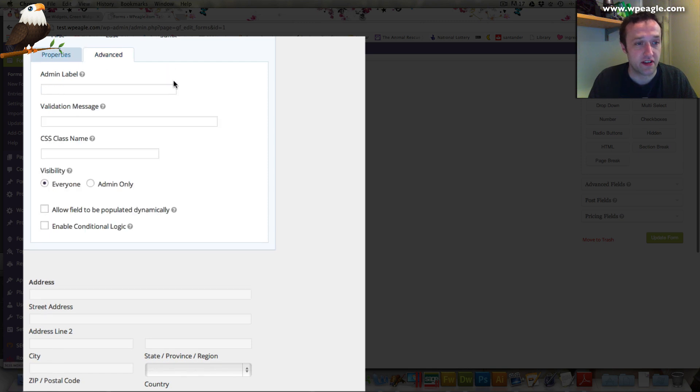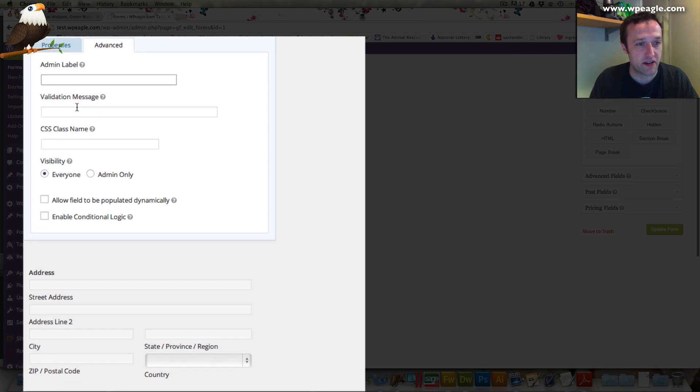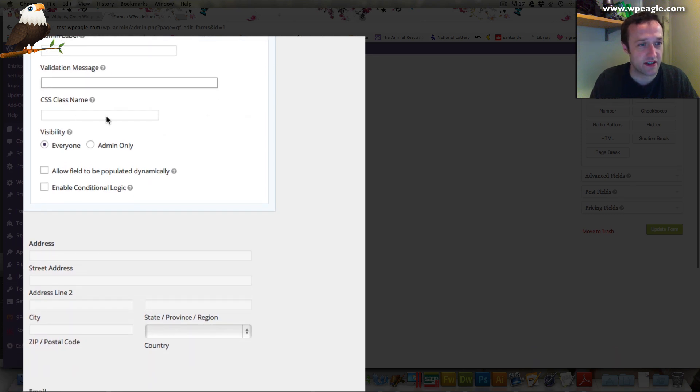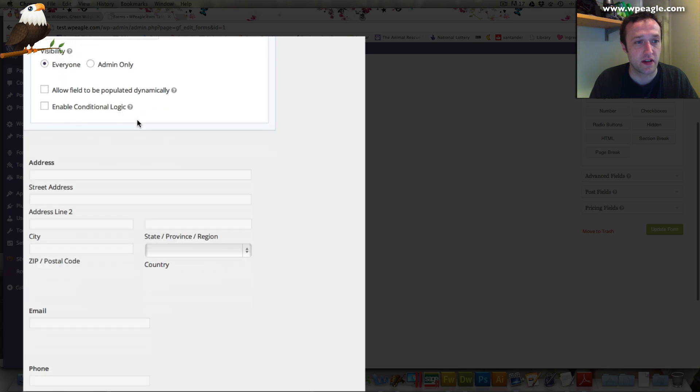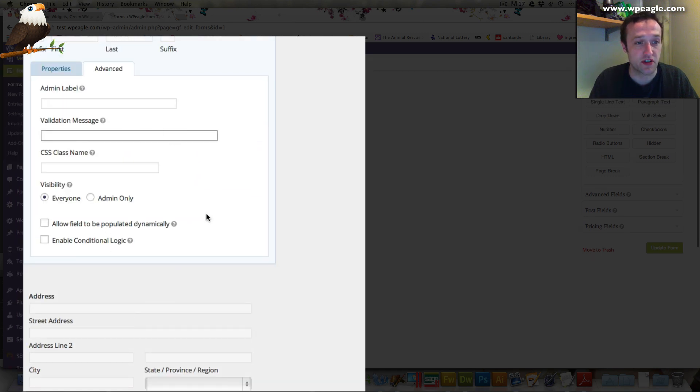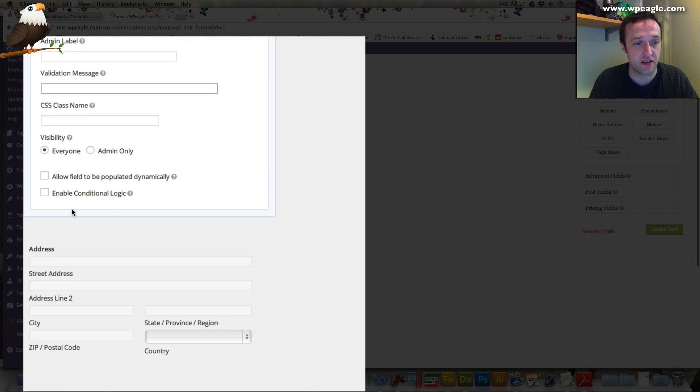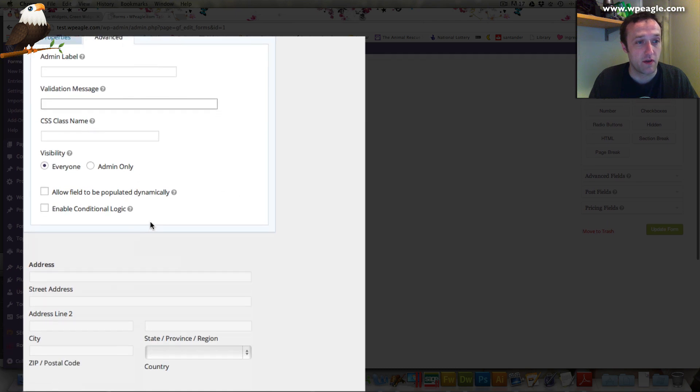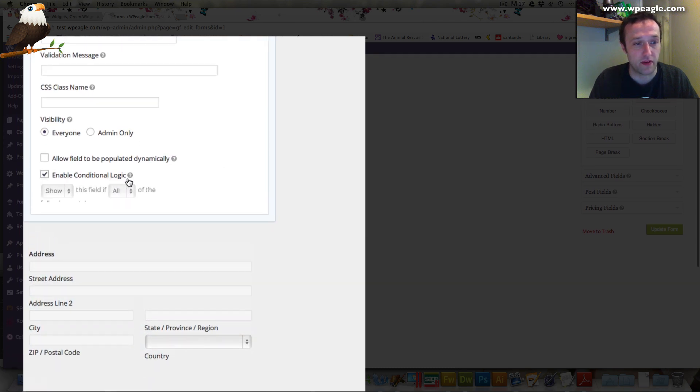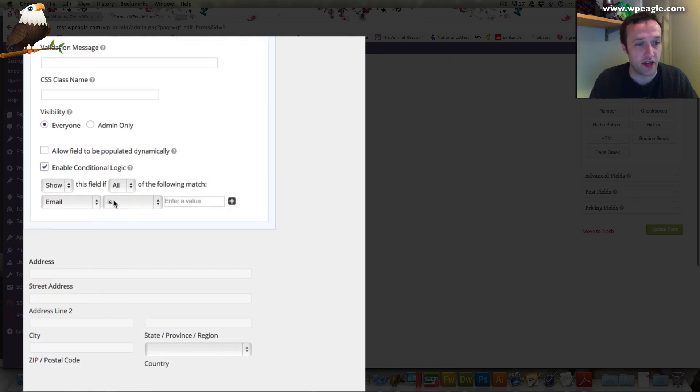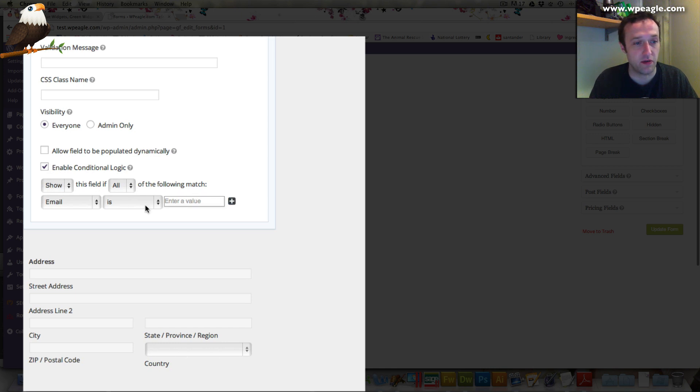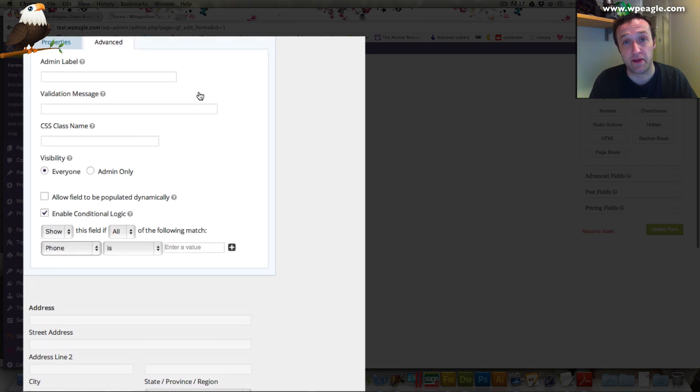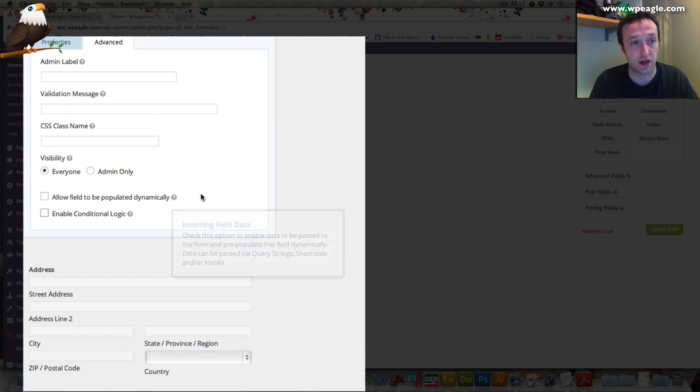Then in advanced settings you can change the label in the admin. You can have a validation message and apply different CSS classes. Loads and loads of stuff. Another great feature which we'll see here is the conditional logic. Basically what this means is that you can change the form depending on the entries that people put in. For example, show this field if email is, and then you can enter a value or phone number is. It allows you to have a kind of dynamic form that changes as people fill it in, which I found useful for a couple of clients.